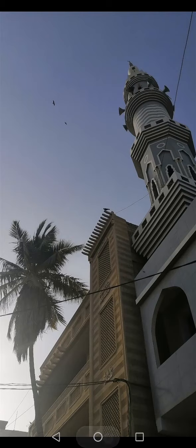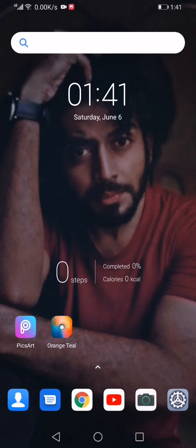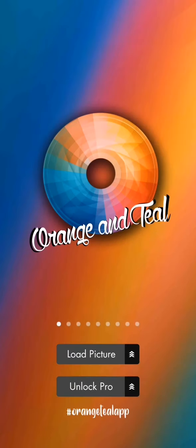You can see two applications on this screen. One is PicArt, which is famous, and one is Orange Teal. First of all, we will open Orange Teal. These two applications are very easily available in the Google Play Store.